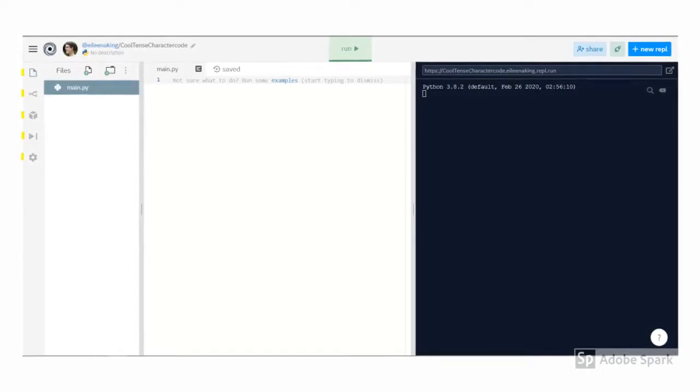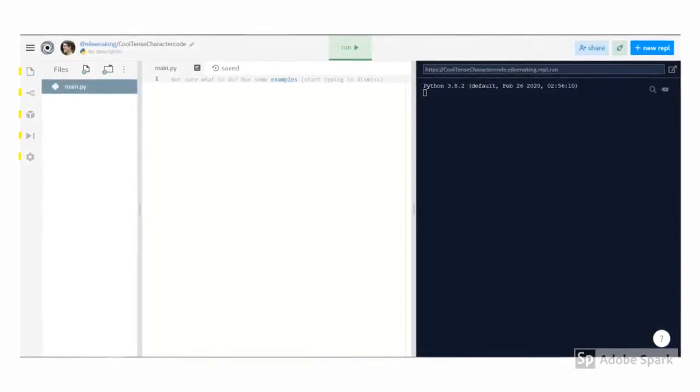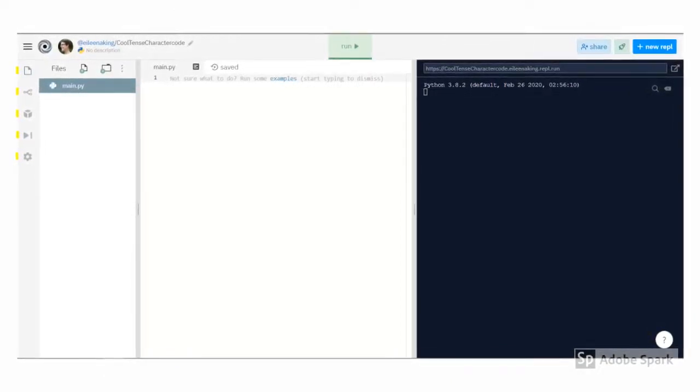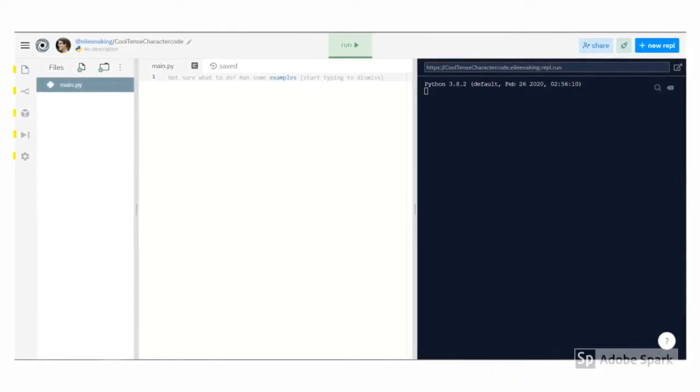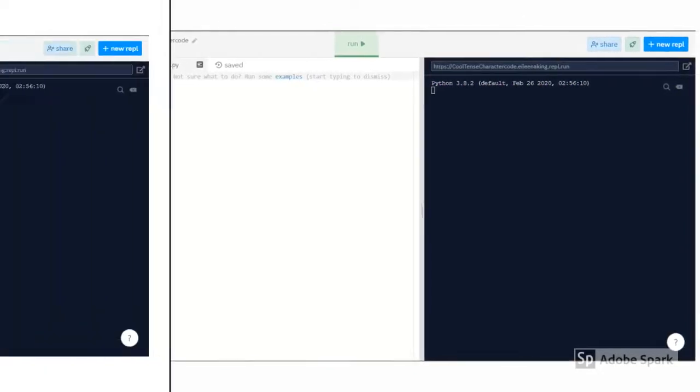On the far left side are tabs for some tools that you probably won't need just yet. Feel free to explore them, especially settings, but we won't go into them in depth in this video.